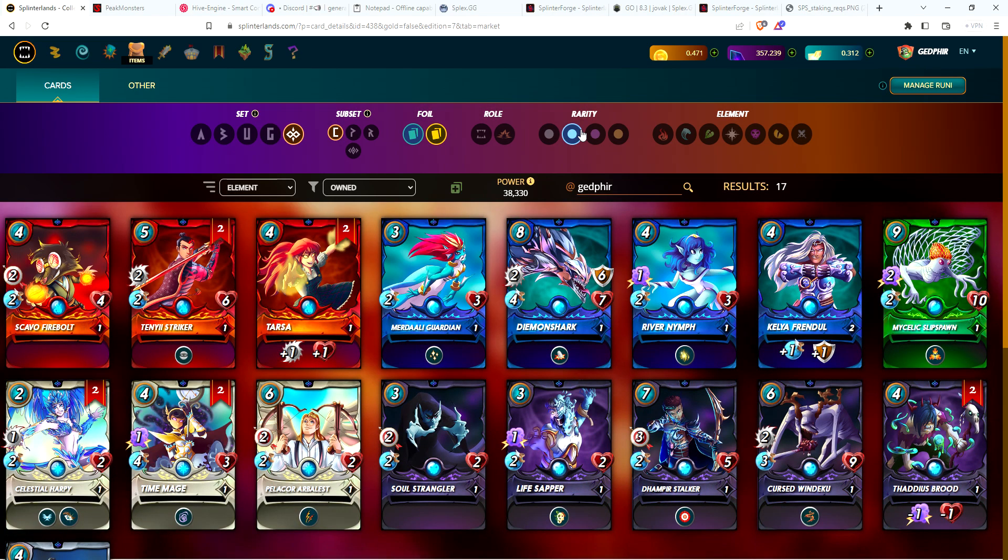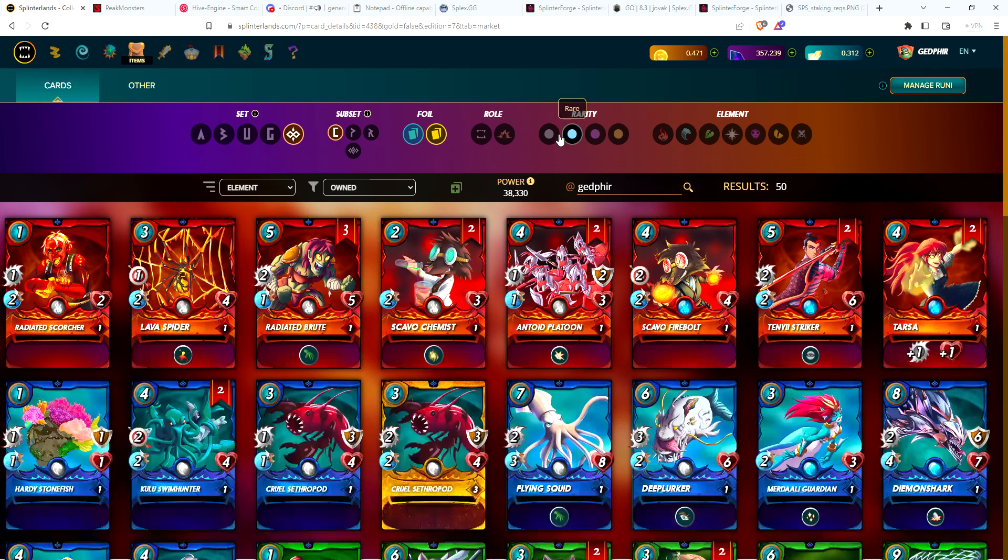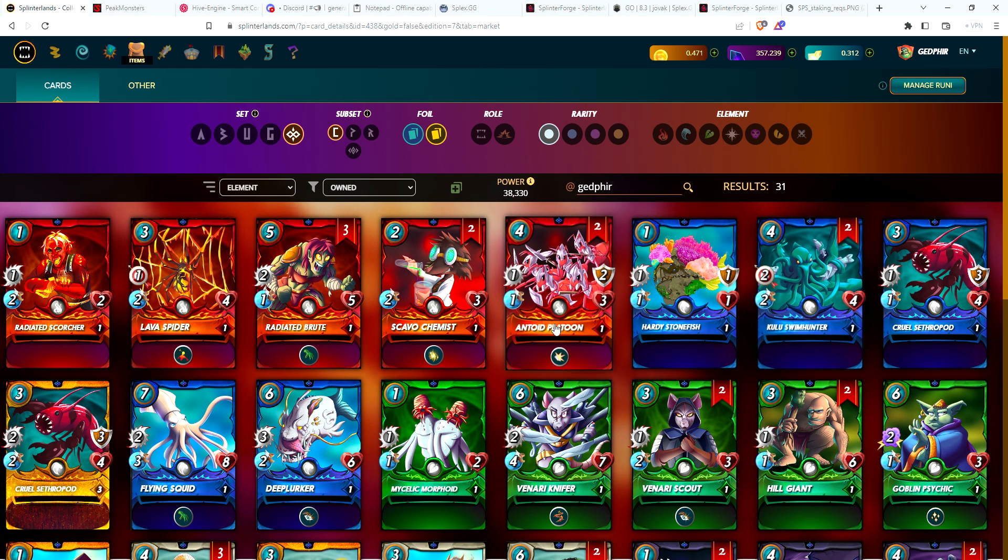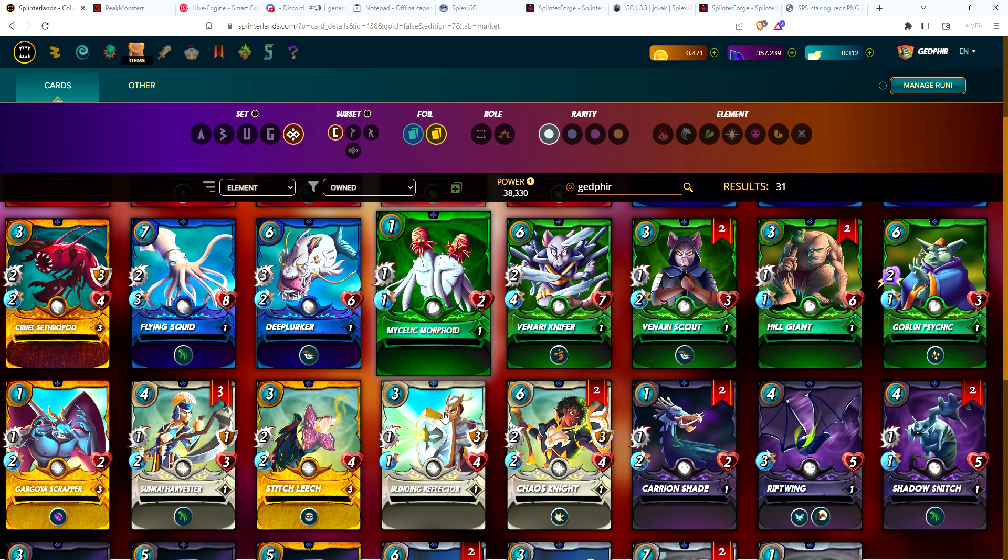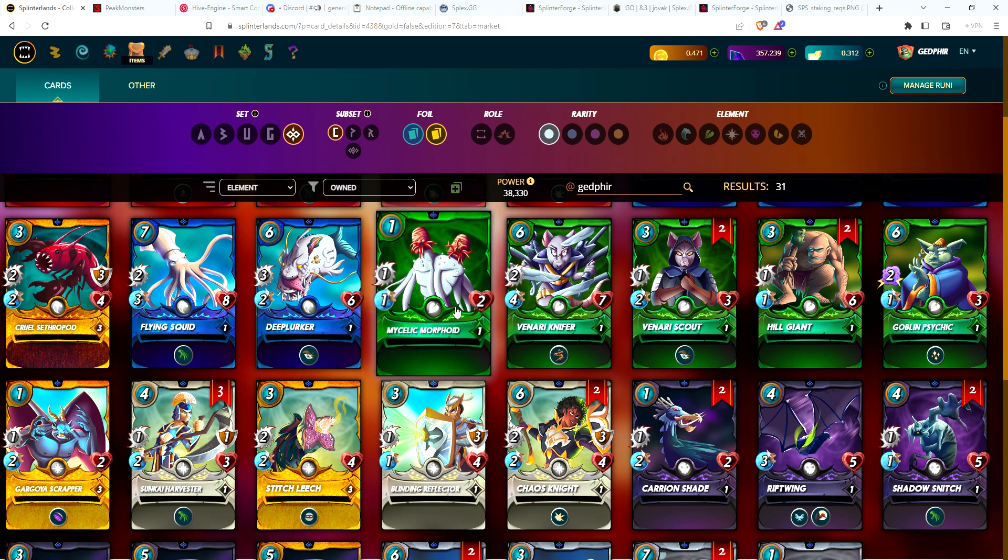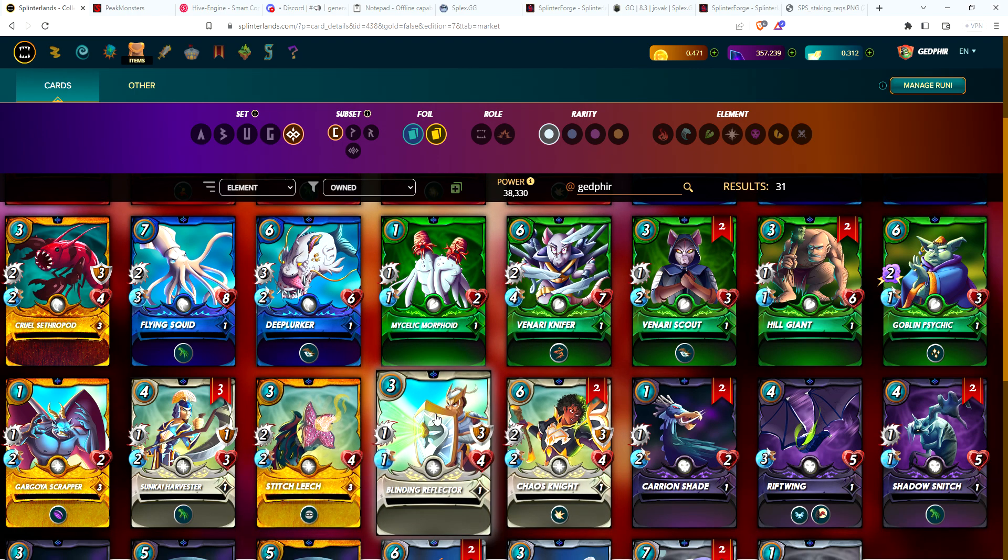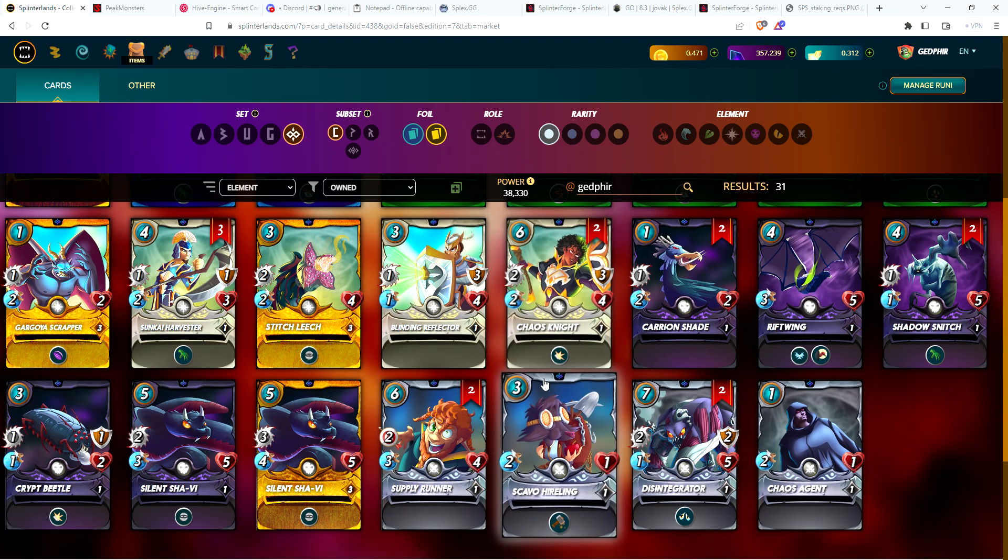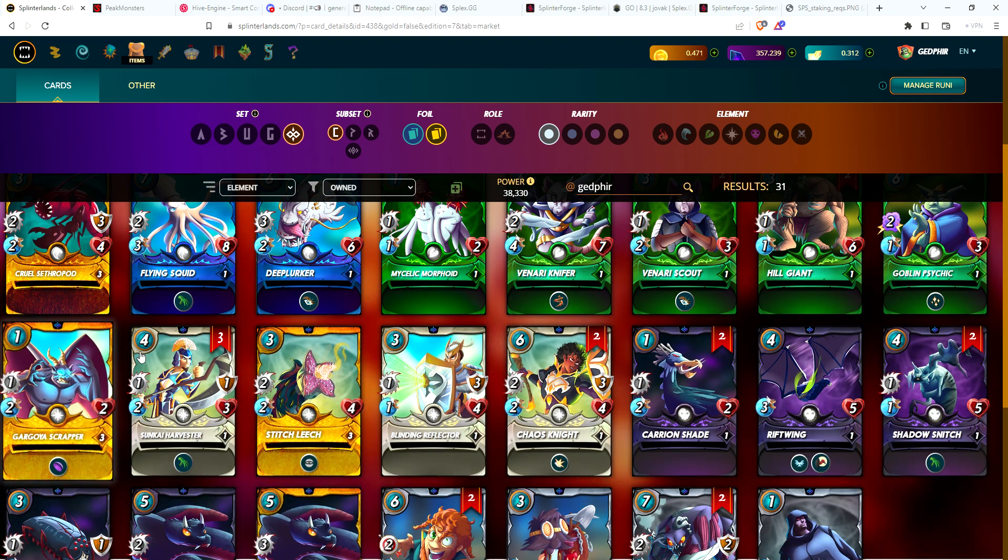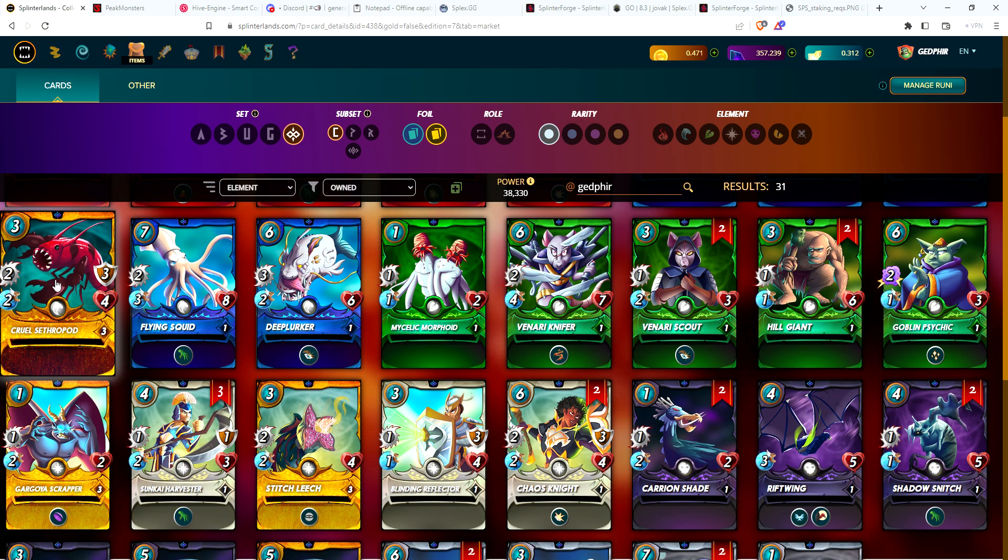I got Time Mage, so I've got my second Time Mage. For commons, I've got a ways to go before I level any of them up. When I was first building up this account over the last few months, my main focus was to get at least one copy of each common, so I went ahead and did that.